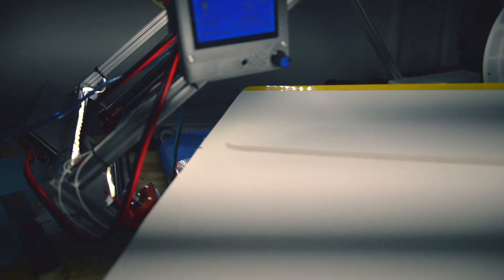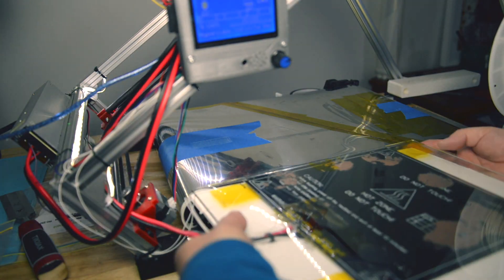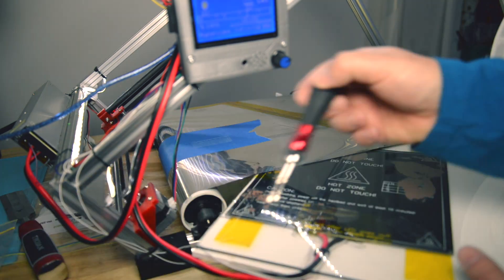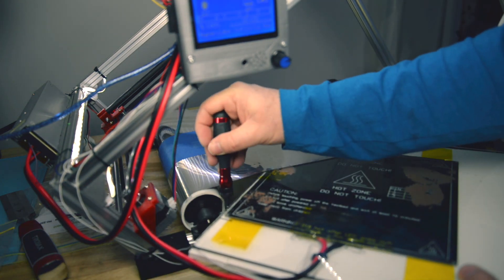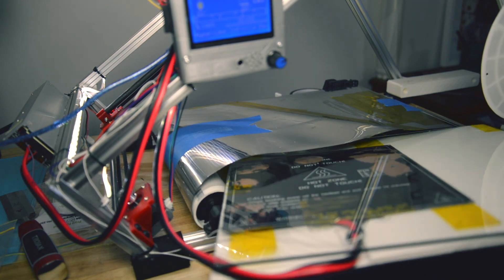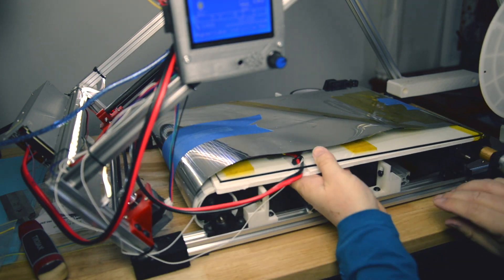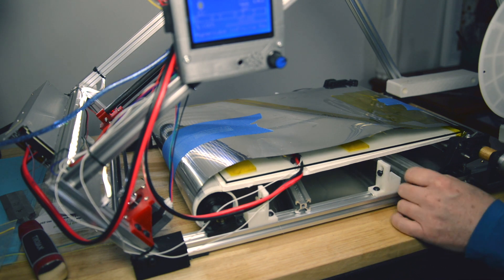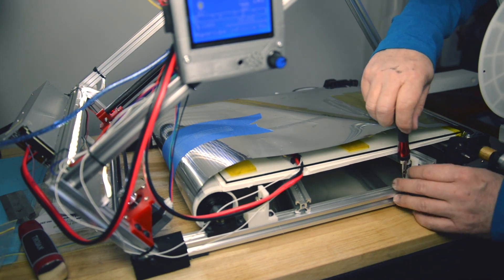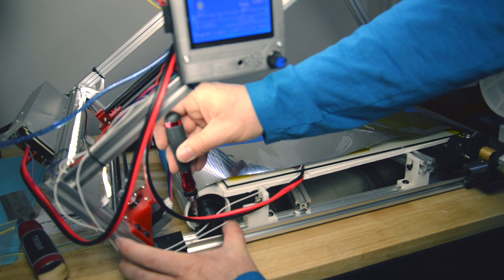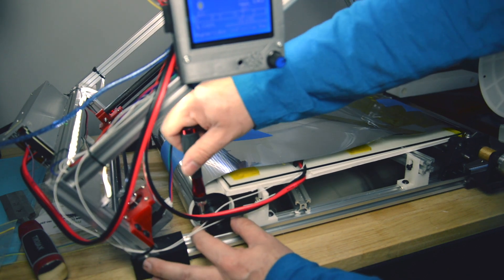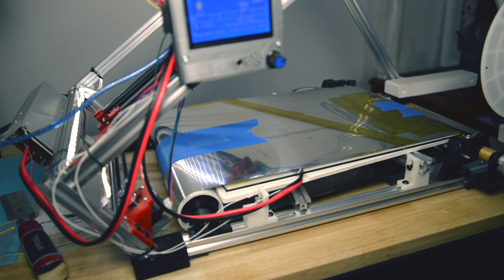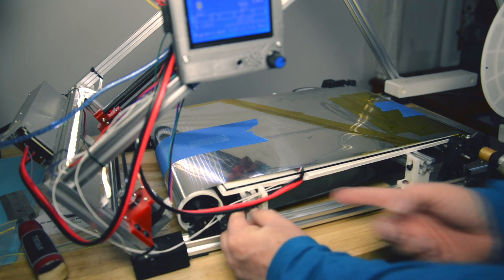So once I had the insulation in place I just slid the glass with the heat bed and the insulating foam board back underneath the belt. I had to undo the screws that hold the rollers in position to get the glass in there and then reposition the aluminium extrusions that support the heat bed and then tension everything back up again.